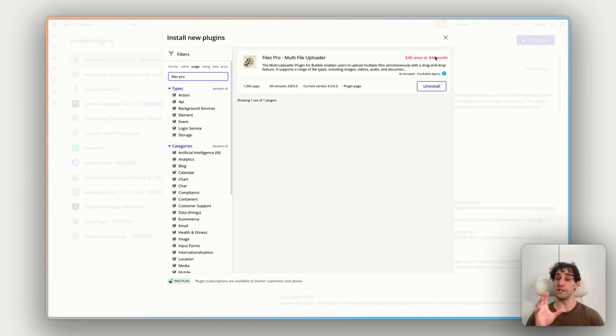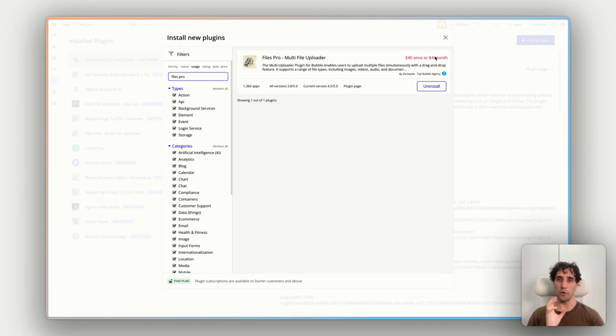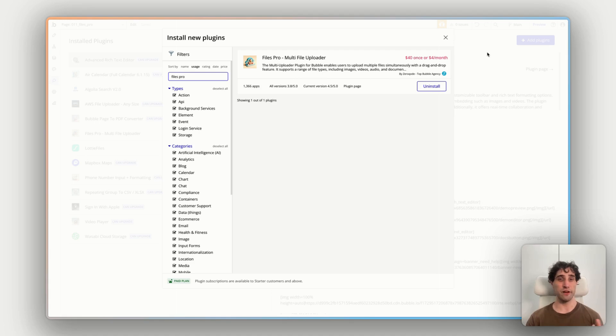So it's really risk-free, really cheap to try this out. And whichever way you go here, whether you do the once-off or the subscription, install the plugin, you'll have it in your app. And let's see what is available to us workflow-wise and element-wise and get this up and running.